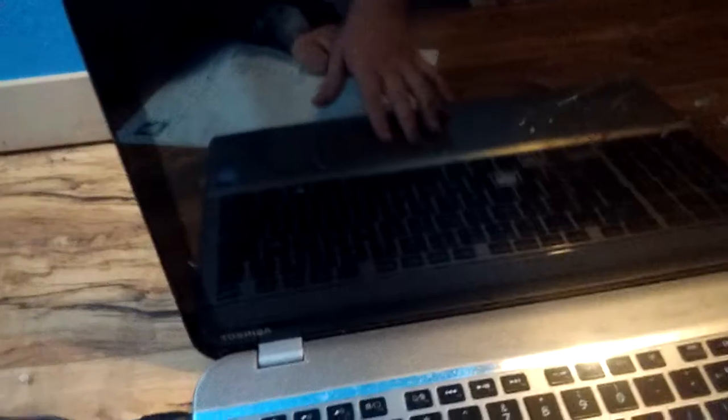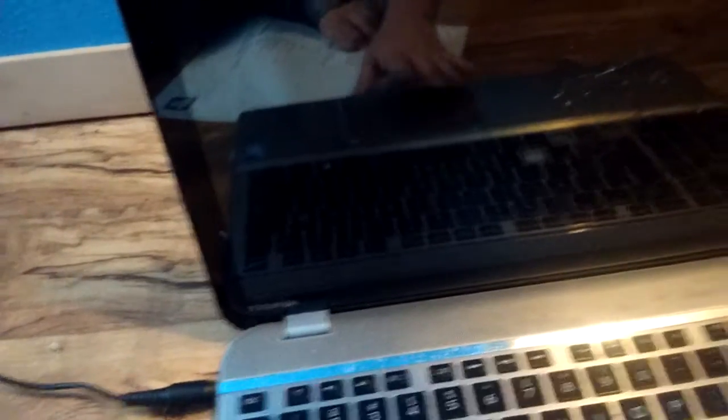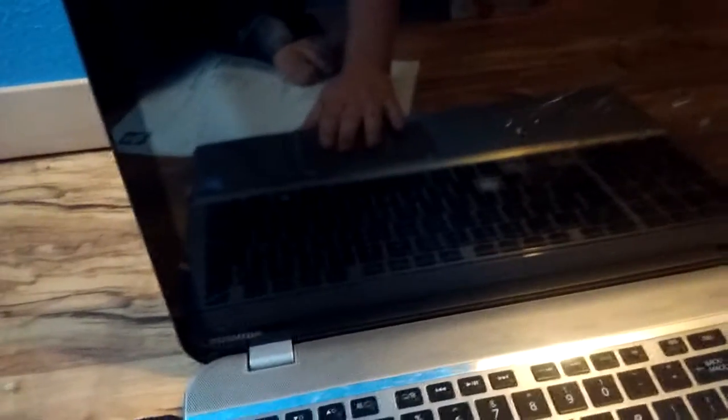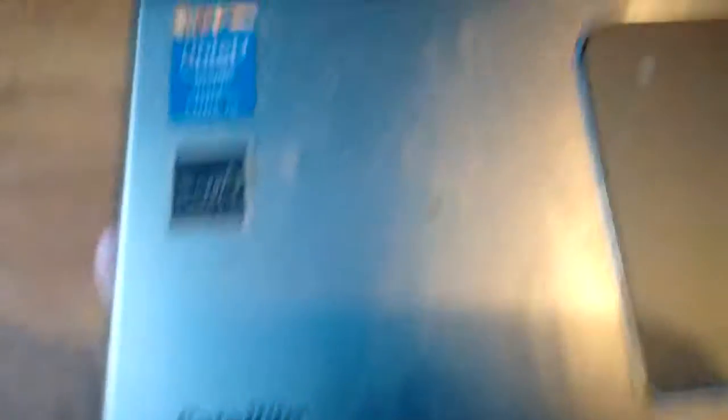This computer is really old and it's really special. It has very important stuff on it. My Nana gave me this computer.